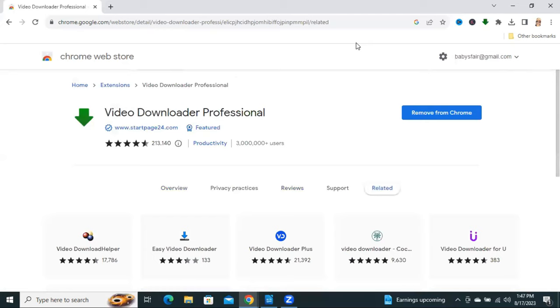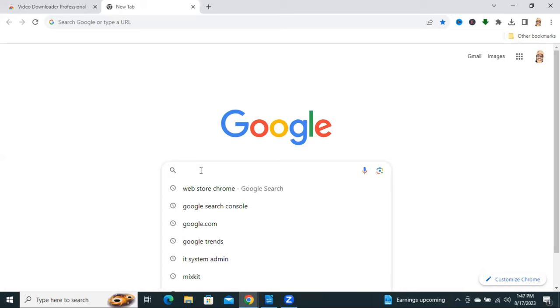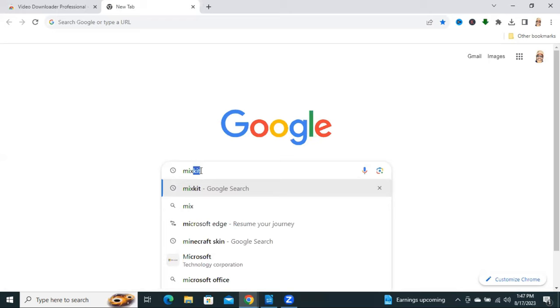You will find an icon of Video Downloader here. Now I am going to another tab and I will try to download a video from a website, Mixkit.